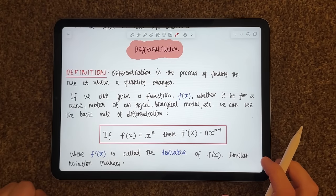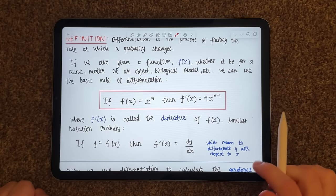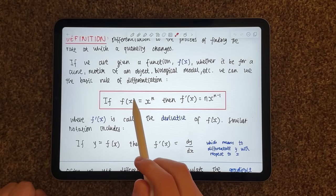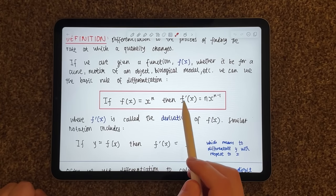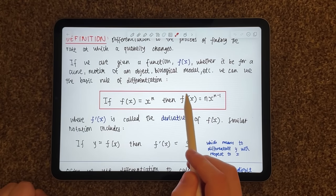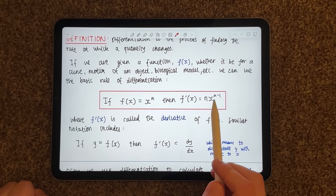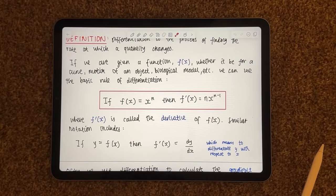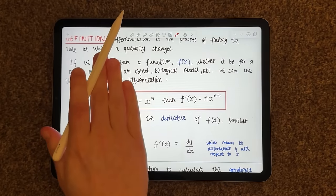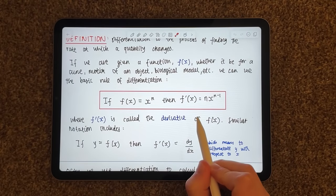It may also be a curve for the motion of an object, a biological model, or any kind of aspect. We can use the basic rule of differentiation to apply to this curve. The rule is: if f(x) equals x to some power n, then f prime of x — sometimes we call it f dash — equals n times x to the power of n minus one.